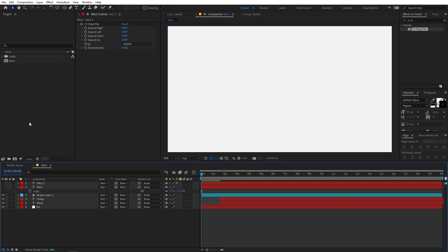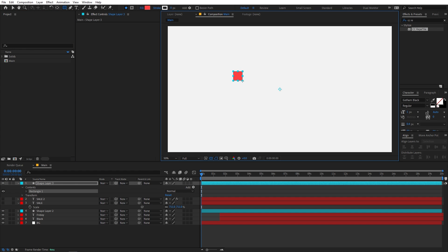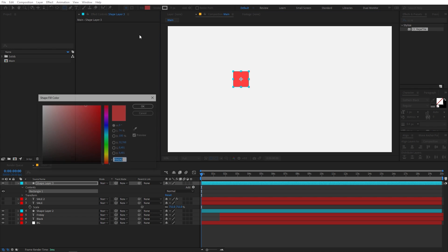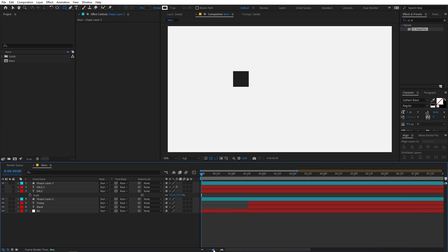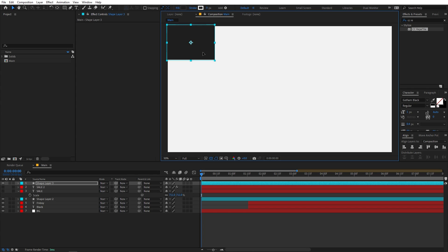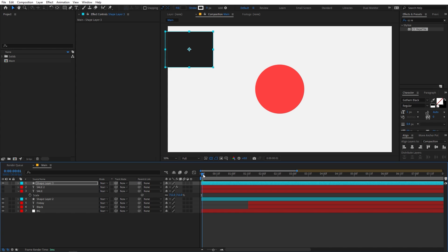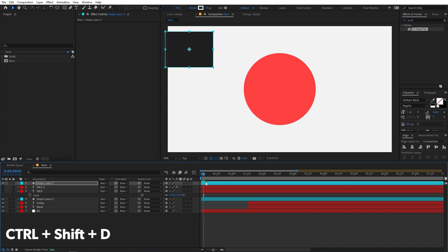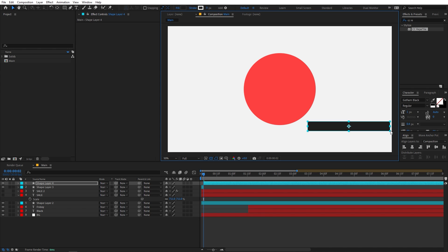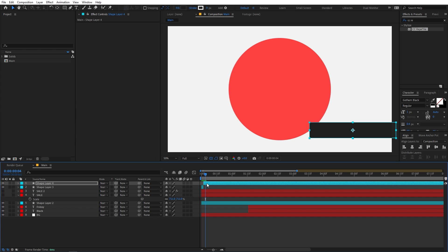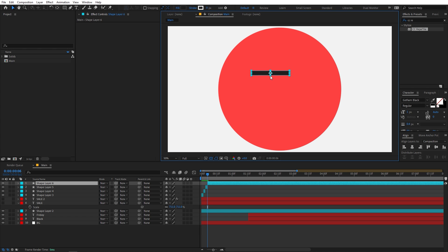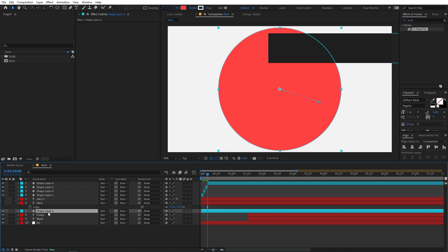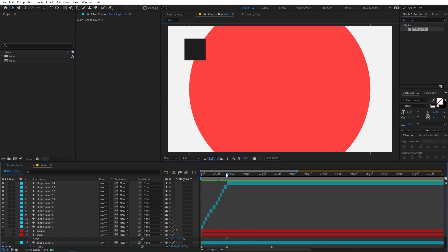Disable both SALE layers for now. Select the rectangle tool and draw a rectangle, then change its color to something a little bit dark. Place it, play around with the scale, move a couple of frames ahead, and press Ctrl+Shift+D to split the layer. Move it to a different location and repeat — keep pressing Ctrl+Shift+D and randomly placing the element at different points until you find some nice patterns.